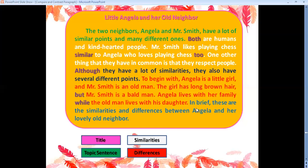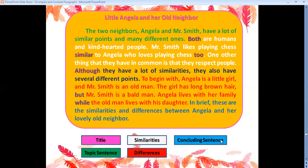I still have the last sentence. 'In brief, these are the similarities and differences between Angela and her lovely old neighbor.' And this sentence is the concluding sentence. So: start with a title, then a topic sentence, then mention similarities, then the differences, and finally write the concluding sentence or clincher.